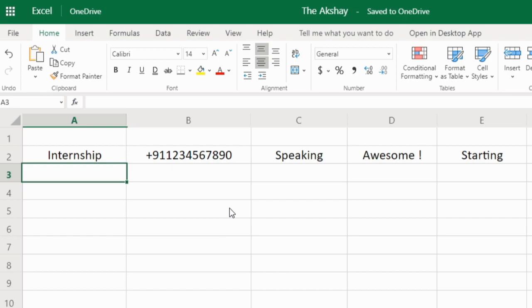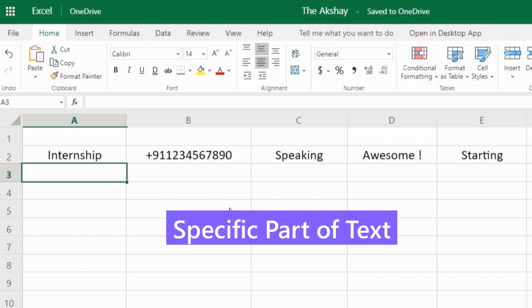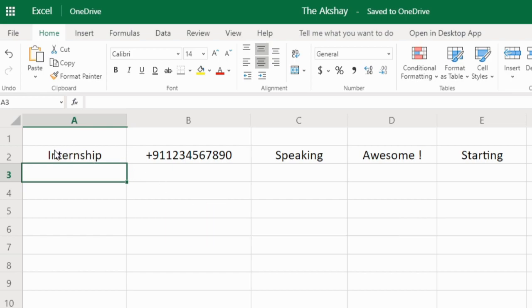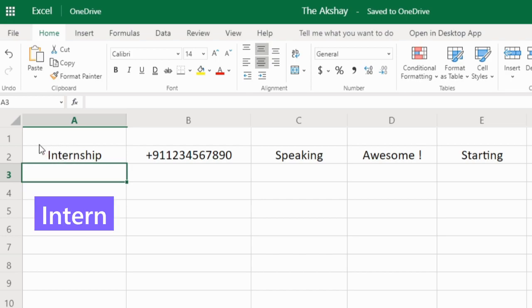In this Excel tutorial I'm going to explain the LEFT, RIGHT, and MID functions. These functions are used to extract a specific part of a text. Here I have the word 'internship' in this cell and I want to extract the word 'intern' from it.